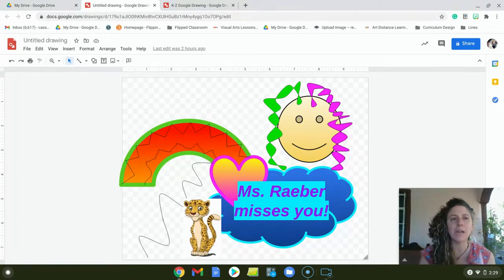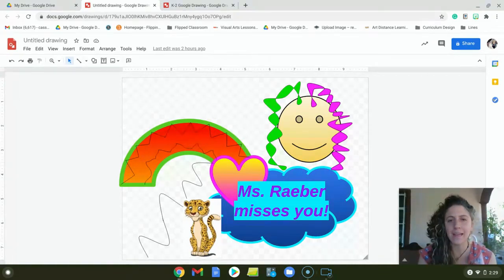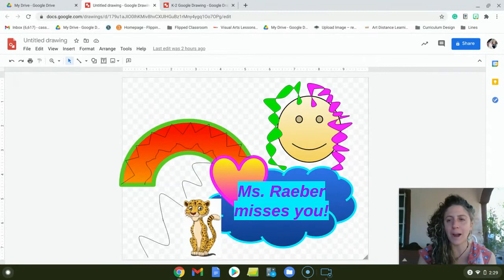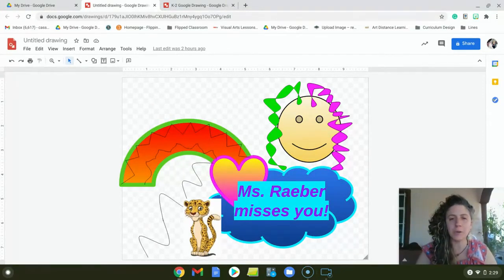This week you're going to explore how to use Google Drawing and play around with making art digitally on your computer.